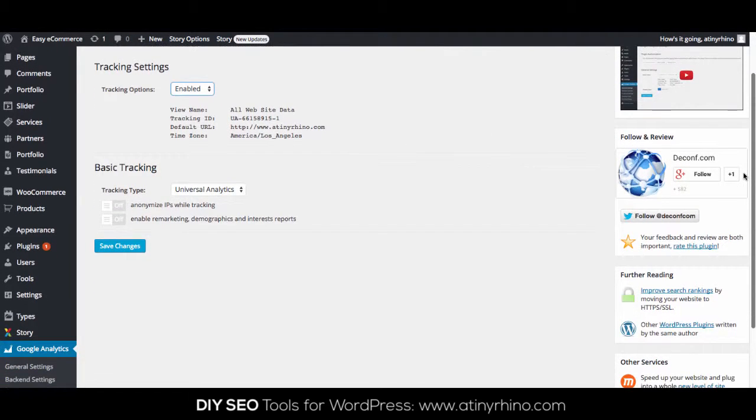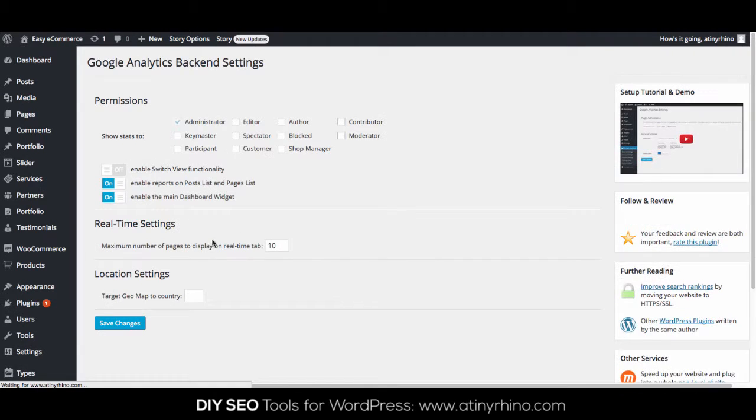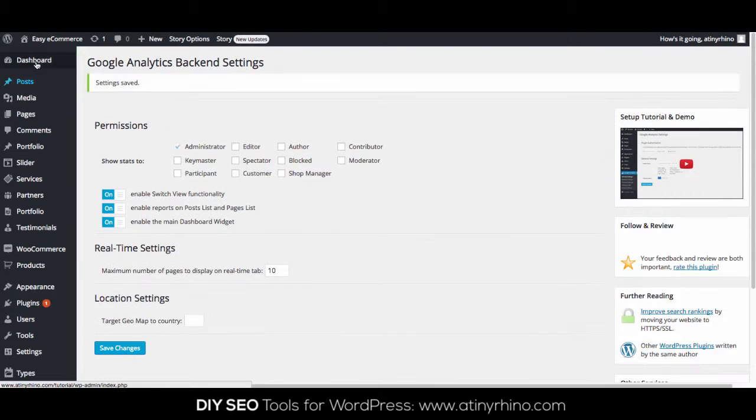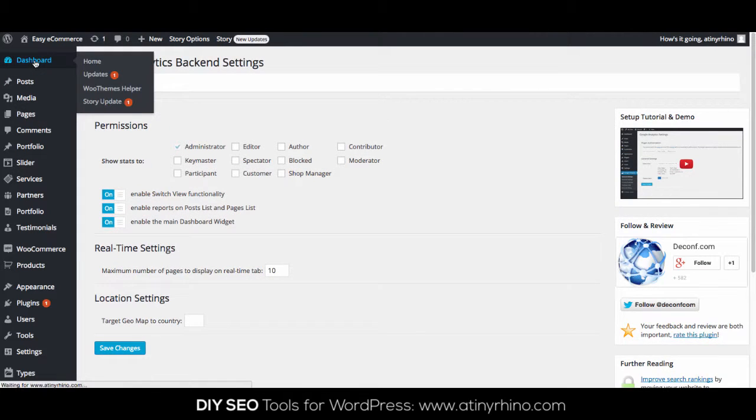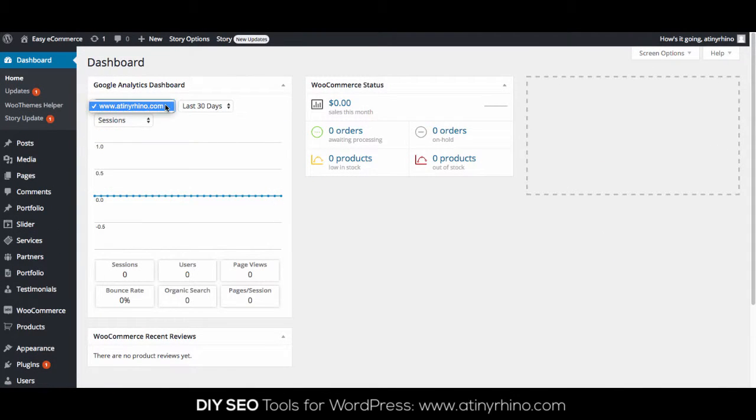On the backend settings page, the Enable Switch View functionality allows you to switch between different websites that you're tracking in Google Analytics. Most people only want to track one website, so this can be switched off. But if you want easy access to other website data, you can turn this on. When you go back to your dashboard, you'll now see a drop-down list of different sites that you can monitor.